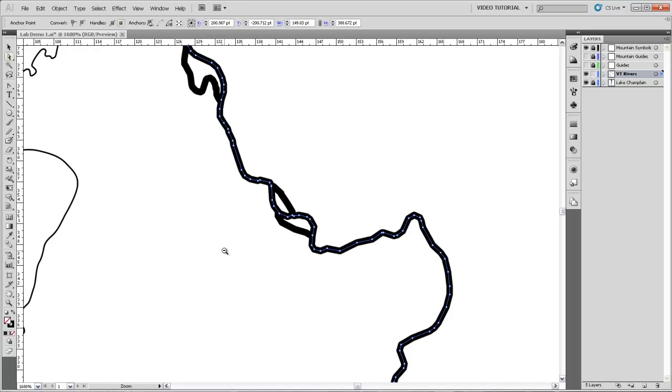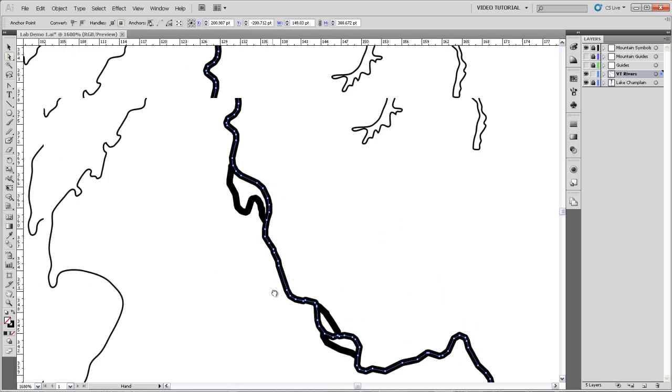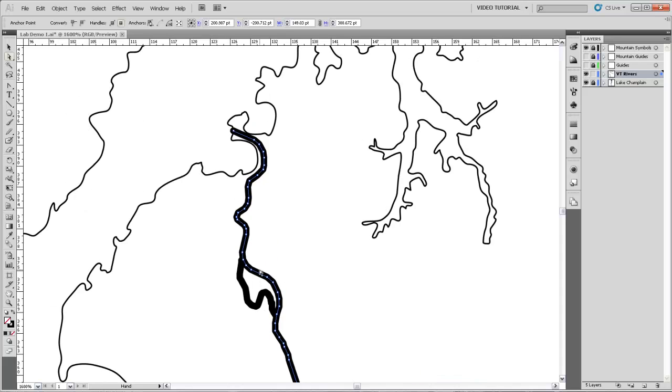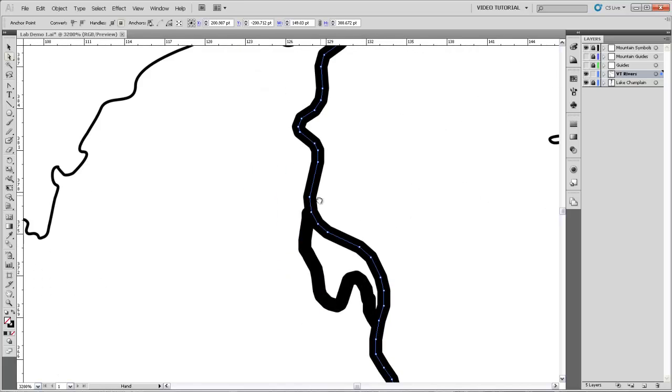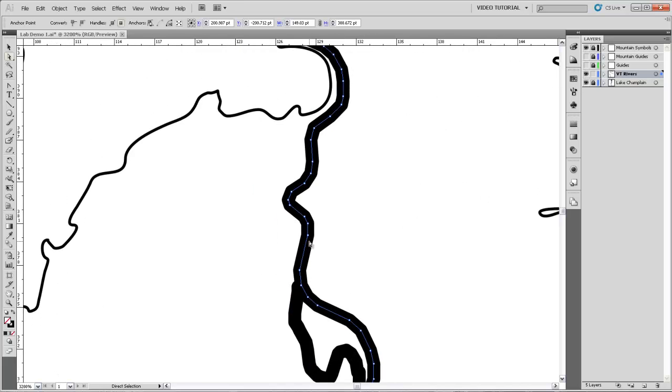And second of all, because of the way that the tapering tool works with Illustrator, it will only draw a taper between, if it's drawing a taper along a straight line, it will only draw a river between two vertices, whereas it will draw a taper all the way down a line that has many curved vertices on it.